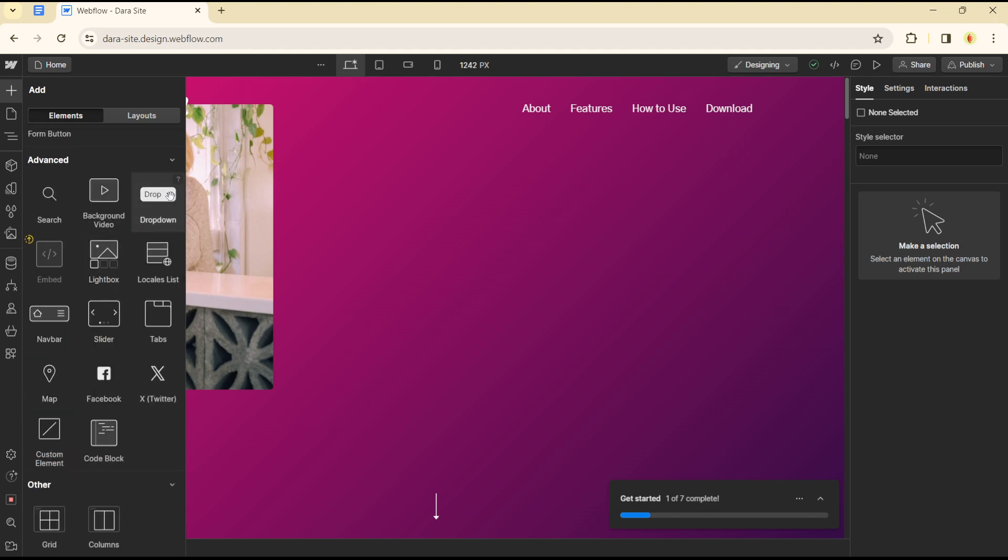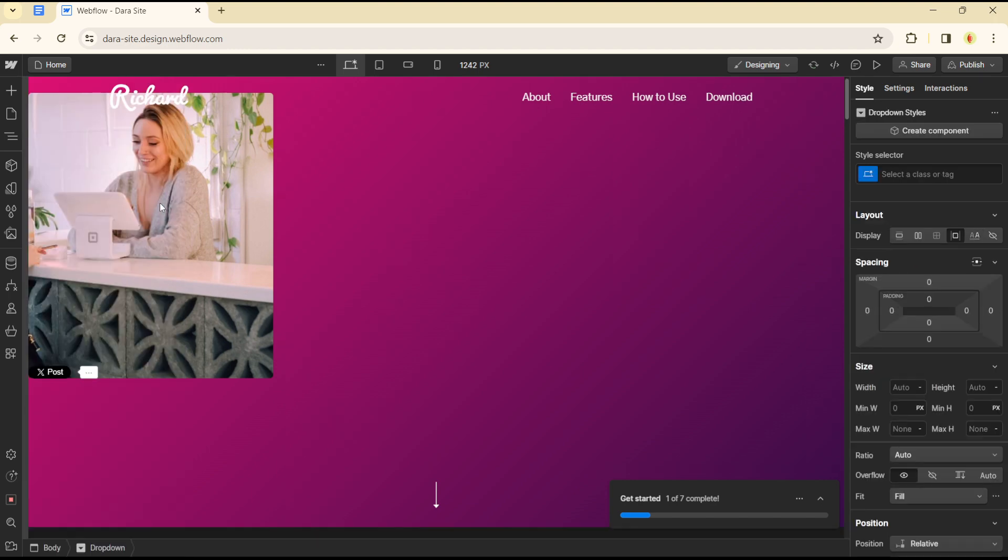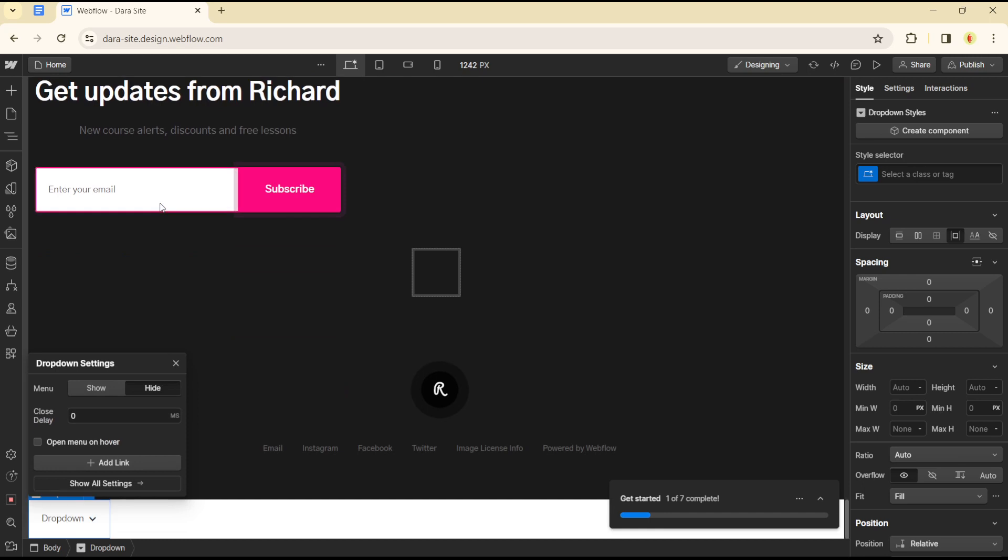Click on dropdown and you can simply add the dropdown menu. You'll see a dropdown setting which you can either show or edit, whichever you want. You can choose how many seconds delay you want, and you can open the menu on hover.